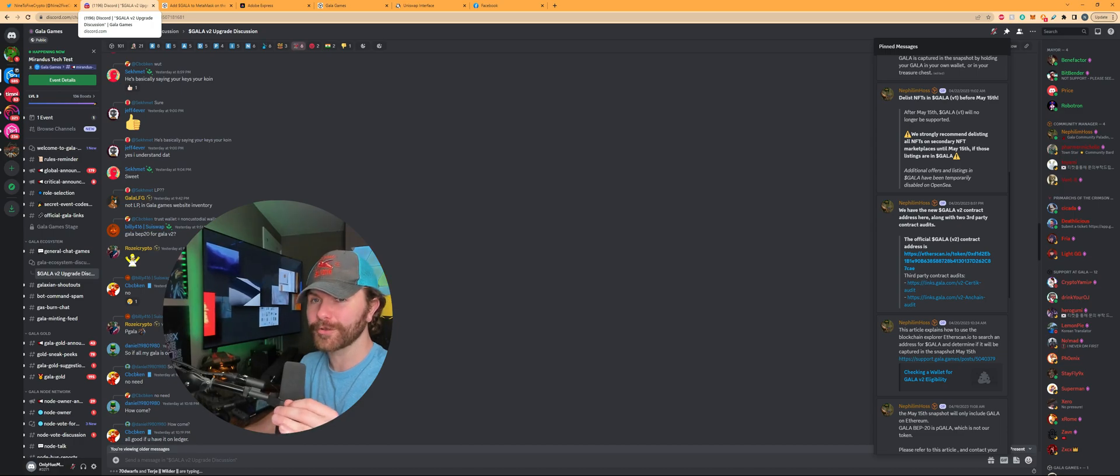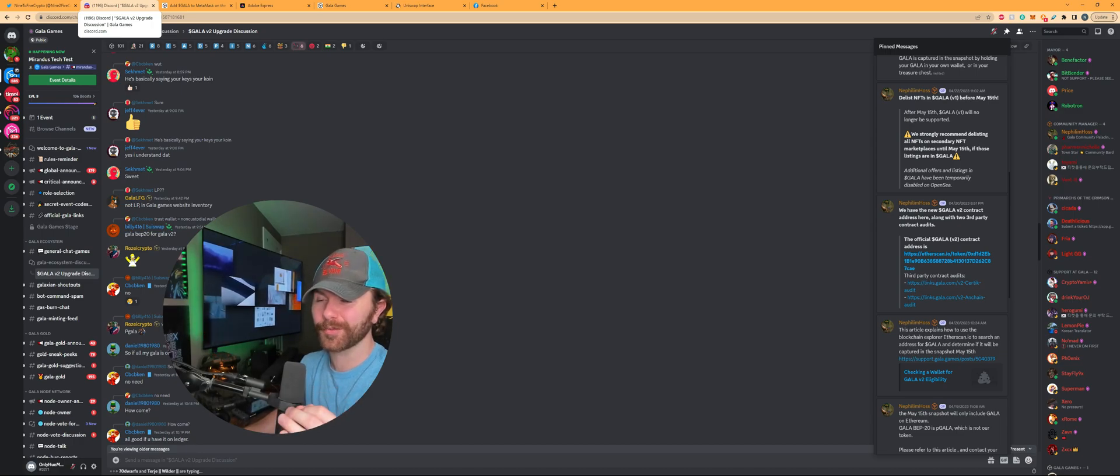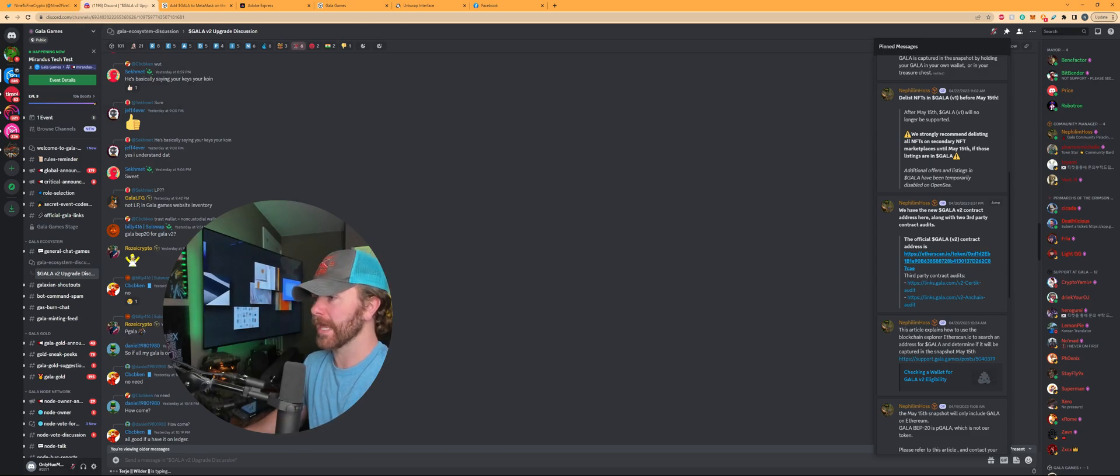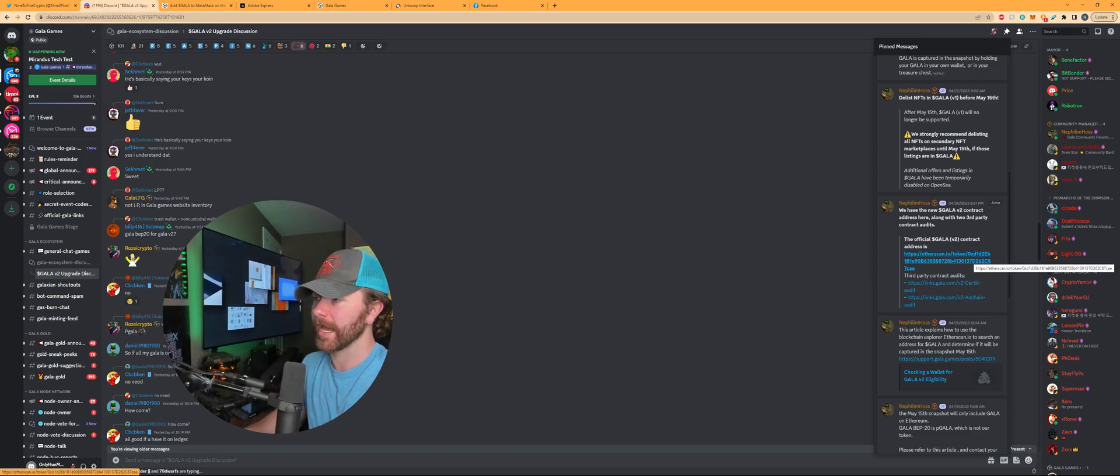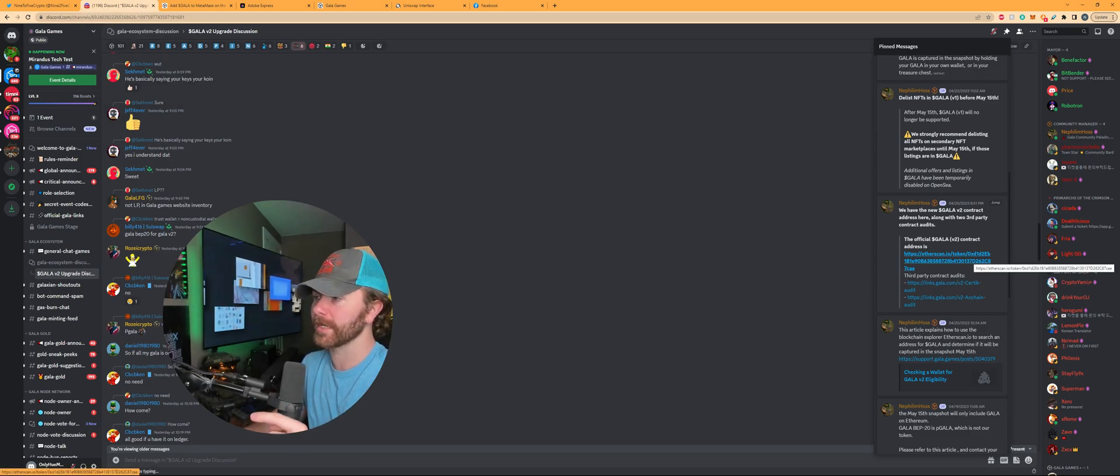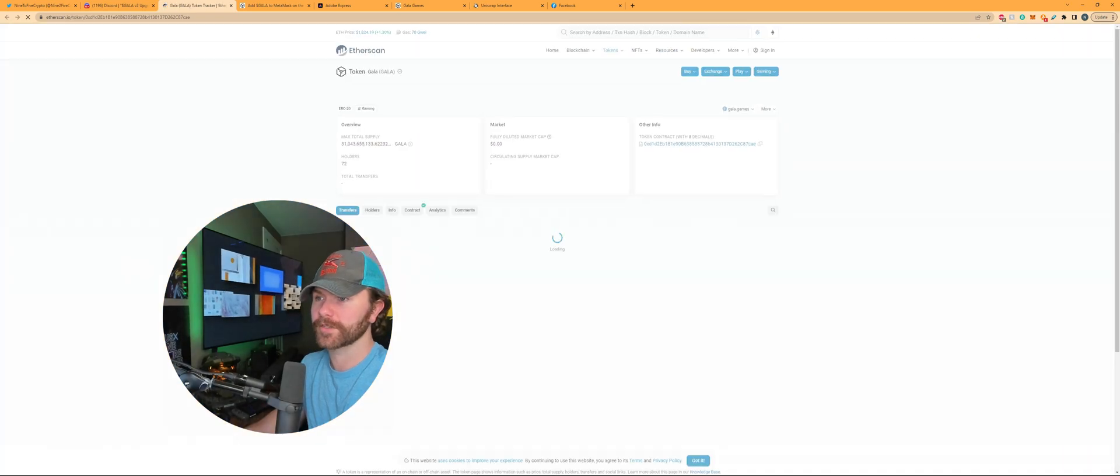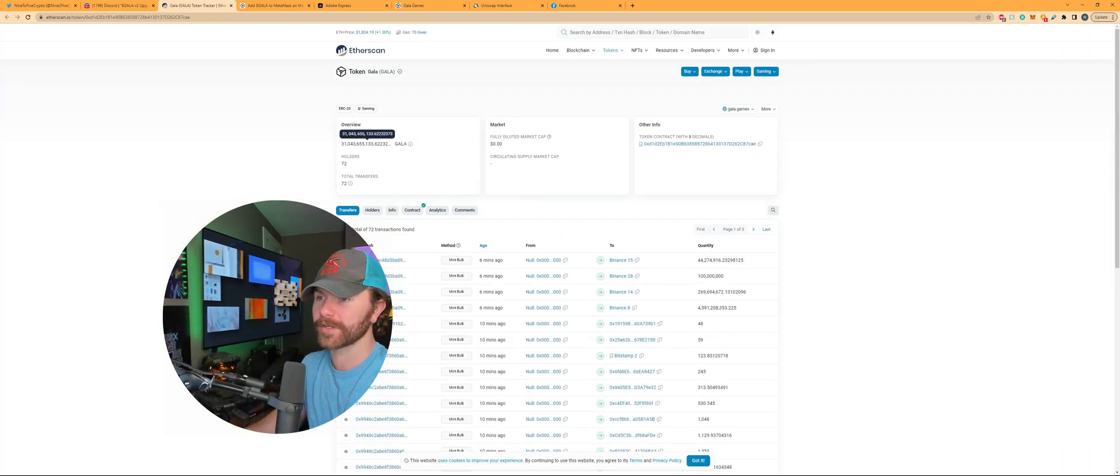Alright guys, for the first step we're going to navigate over to the discord where there's tons of useful information posted by the admins for gala games and they have the contract address right here for the version 2 and we're going to need to get that first. So I'll take us over to ether scan.